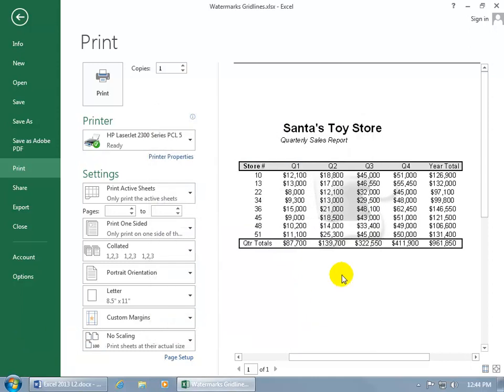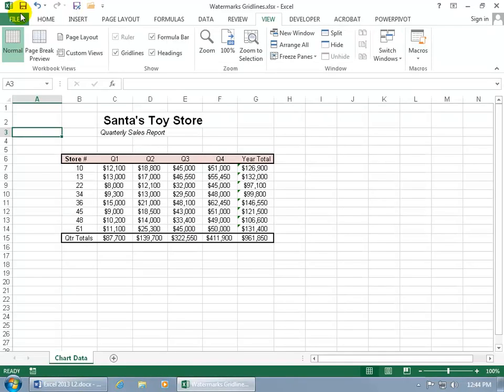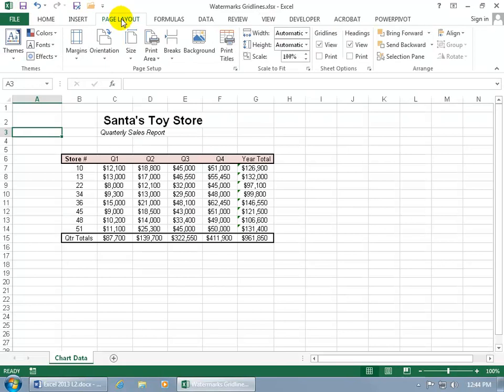Now also the grid lines, if you want those printed off because you can see right now, well, they're not going to be printed. Come back here to the front stage. Go to the page layout tab and then over here to the sheet options. Grid lines,